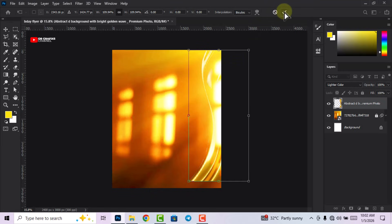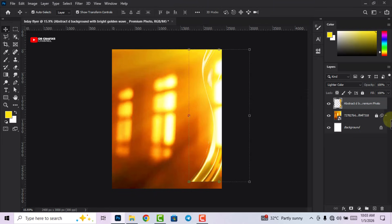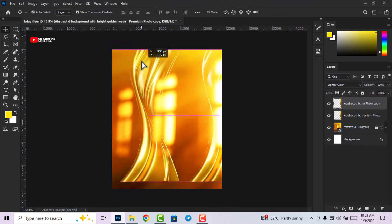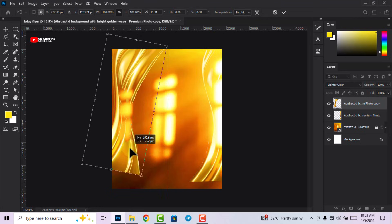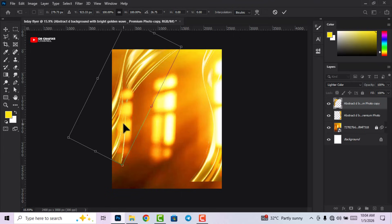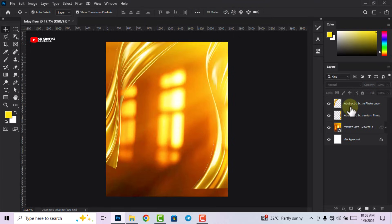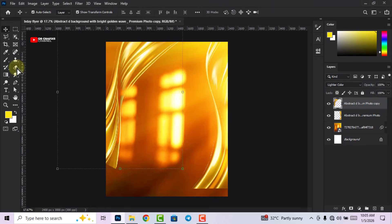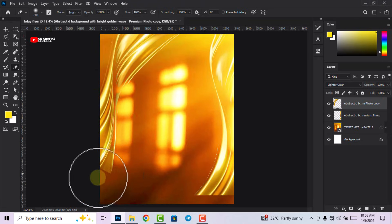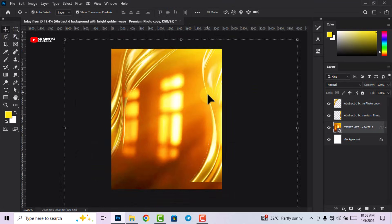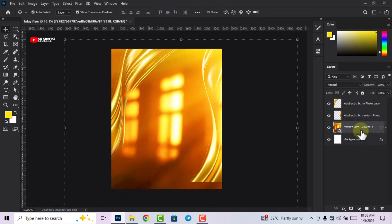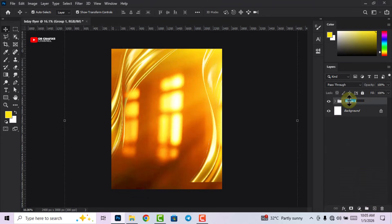Press Ctrl+J to make a duplicate, then move it to the left side and rotate it a little. Select the duplicate on the left, go to your Eraser tool and fade the edges. Now we are going to group all these layers together and name the group 'Background'. Select everything, drag it to the folder icon, and rename it as background.